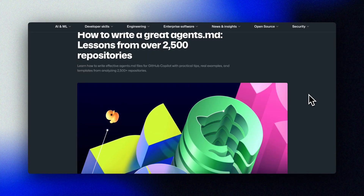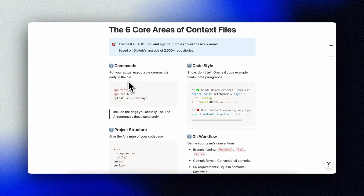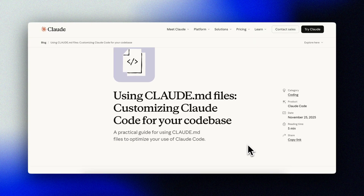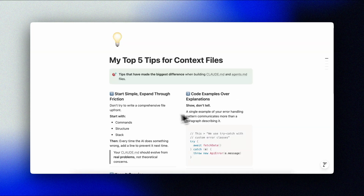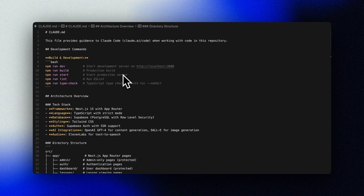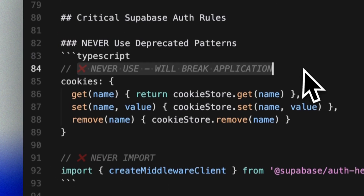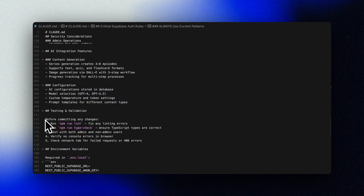In my top 10 video, I said context is king, and a lot of you asked for the deep dive. How do you actually do context engineering? What goes into these markdown files or rule files? How do you structure them so that the AI stops making the same mistakes? I'm going all in on this. This is the ultimate guide to rule files for your AI-assisted coding.